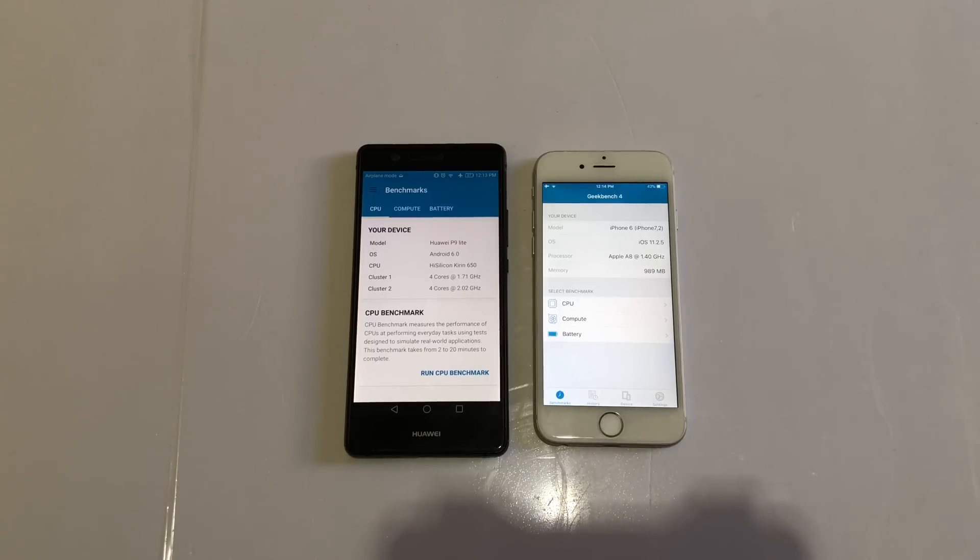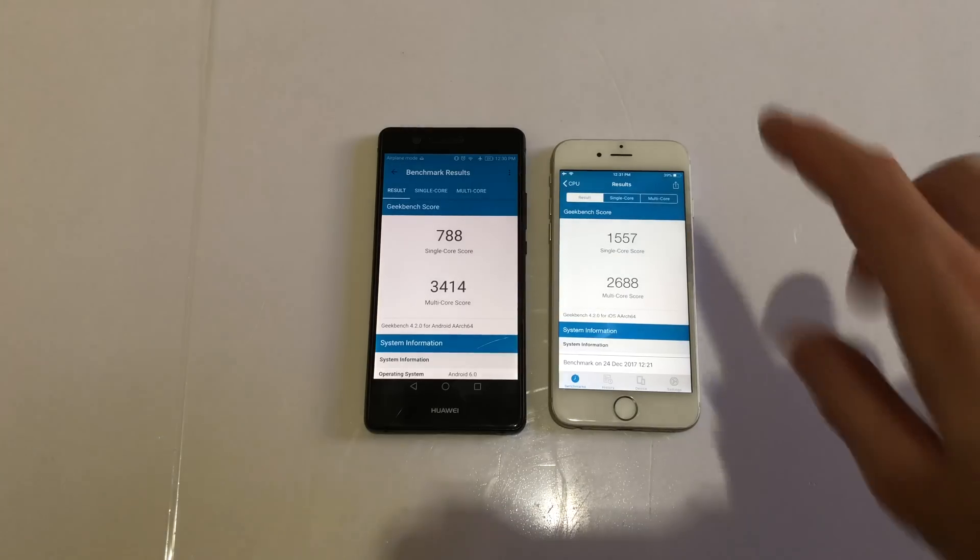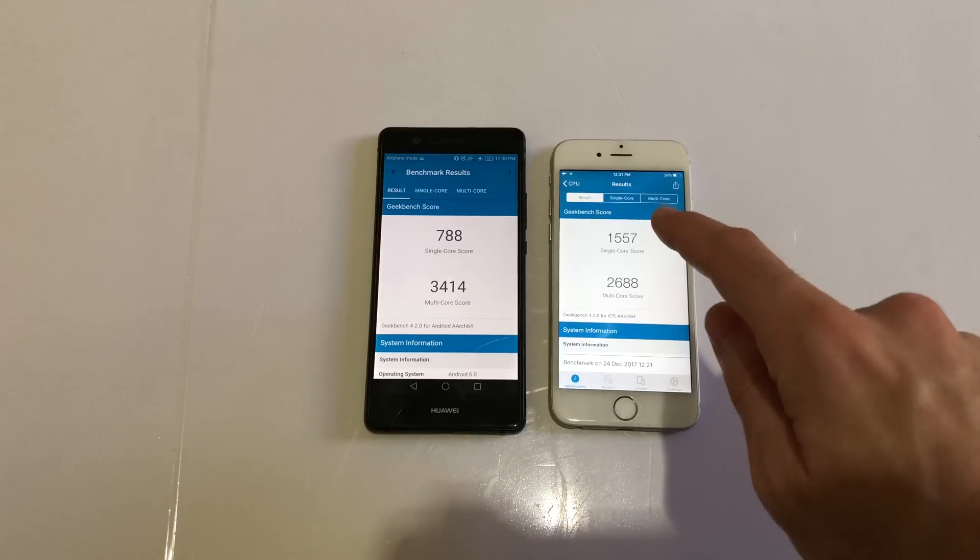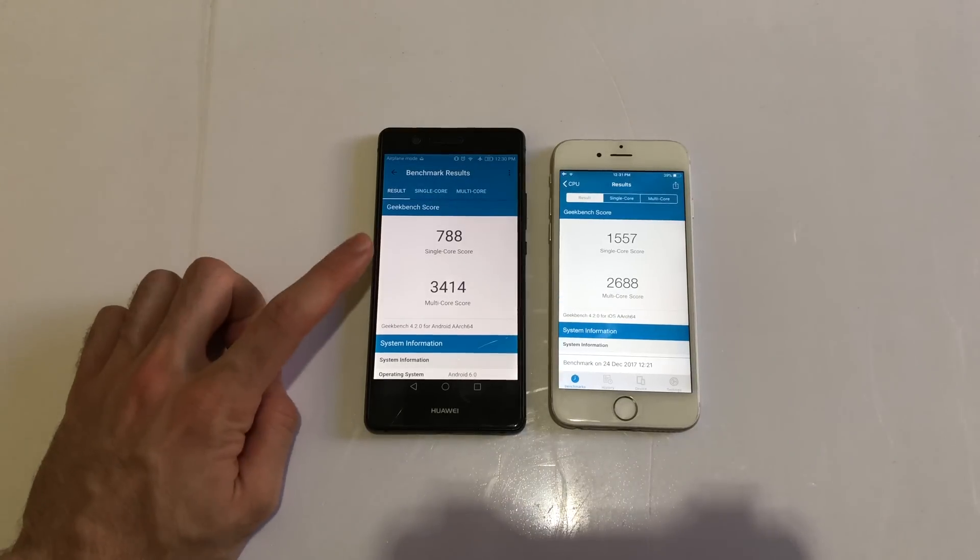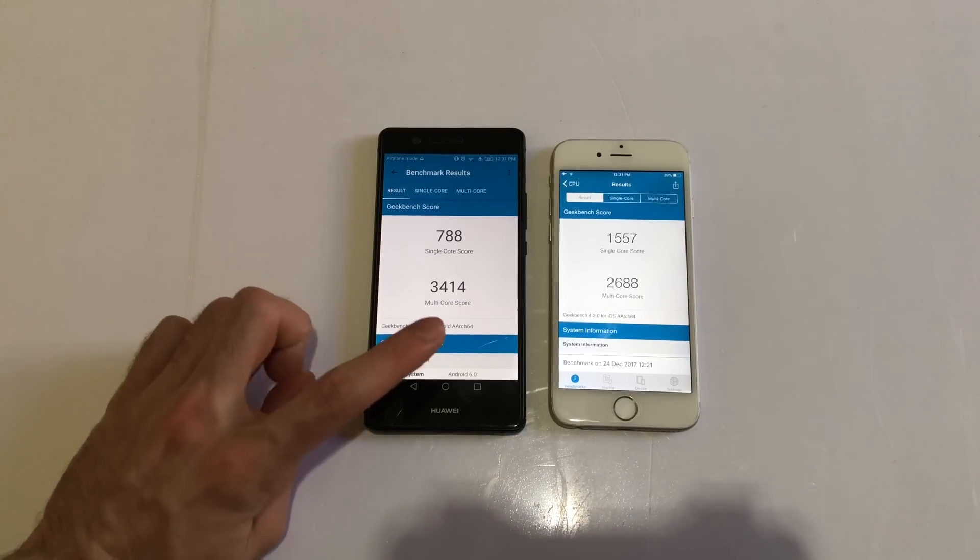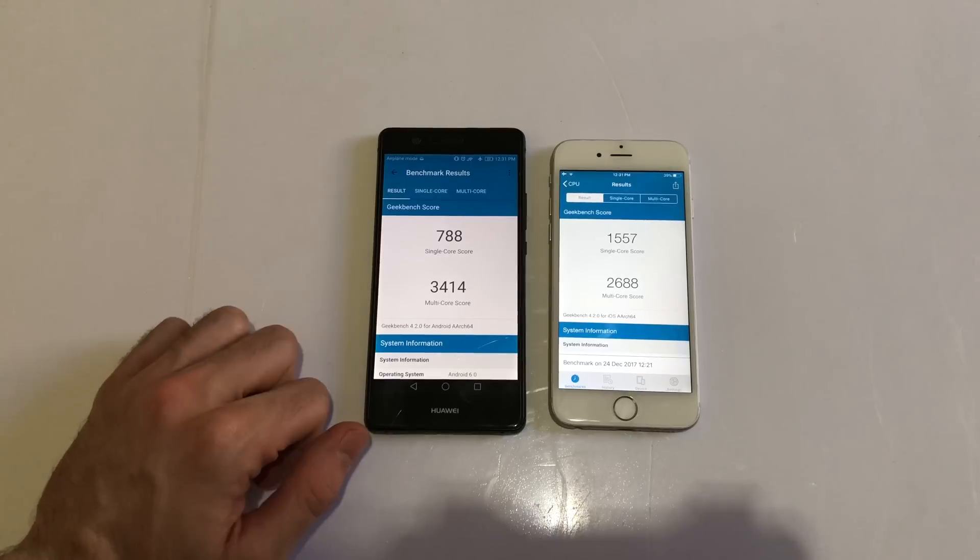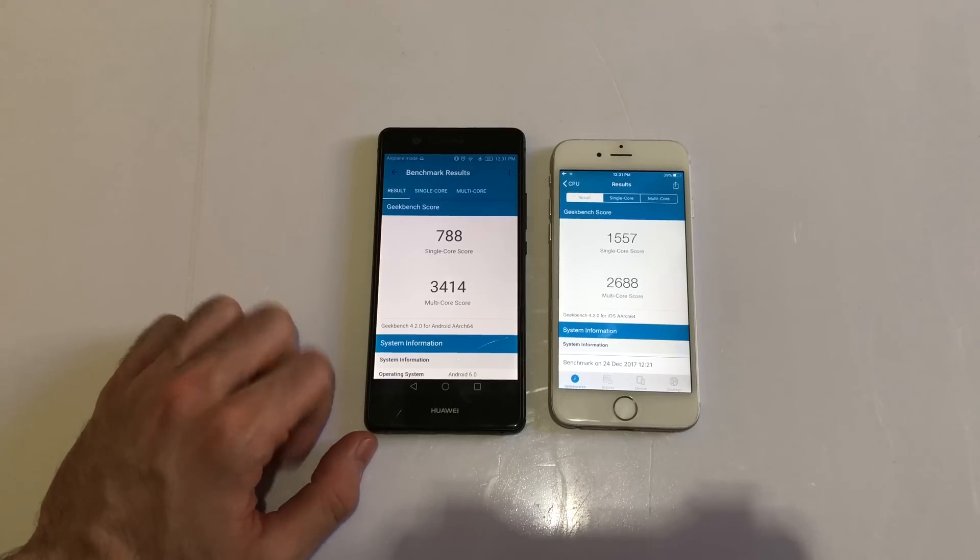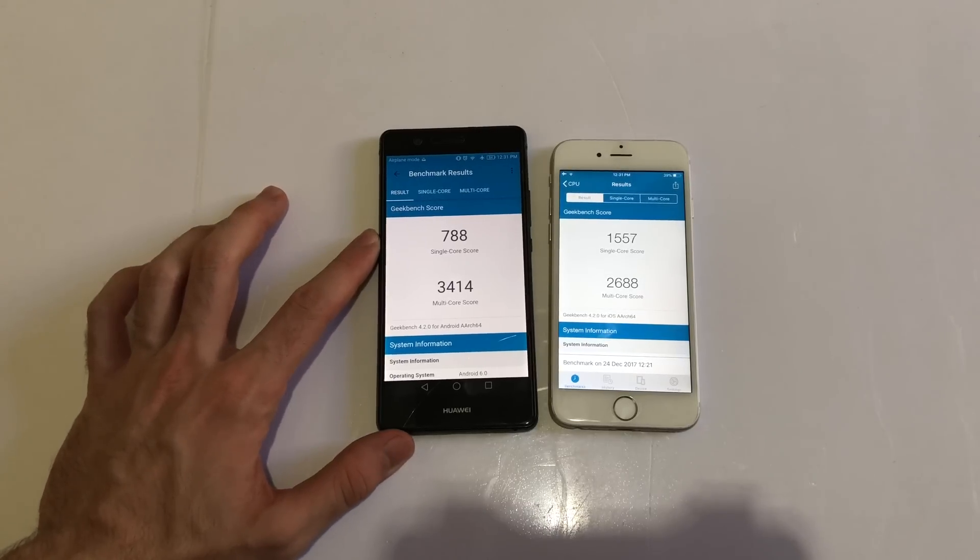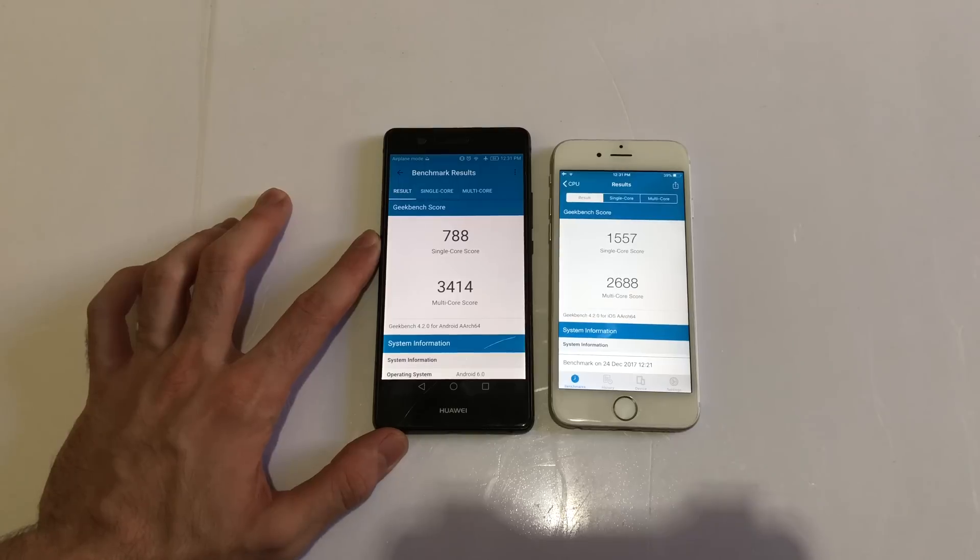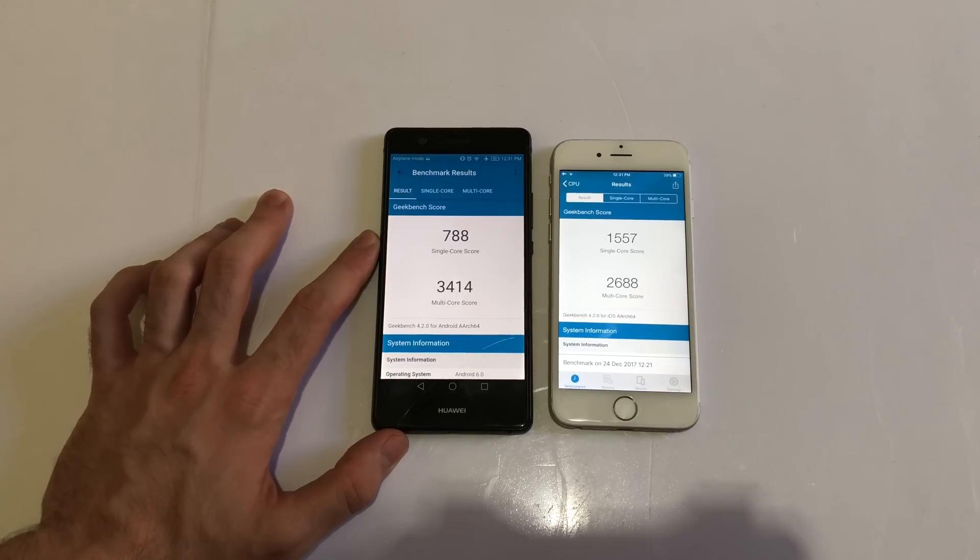Here you have the scores. As you can see, on single-core score, iPhone 6 outperforms the Huawei P9 Lite, but the P9 Lite does better on multi-core score. Usually it's always the same with Android devices - lower single-core score, higher multi-core score, at least until the iPhone 8 and 10 are concerned.